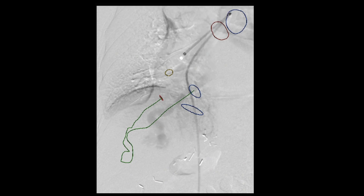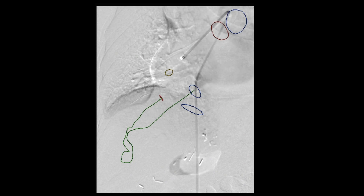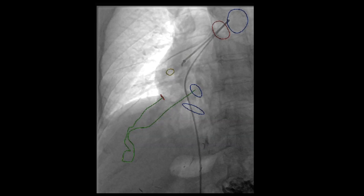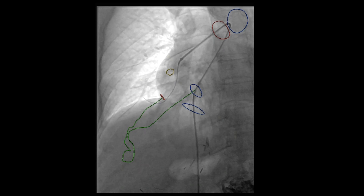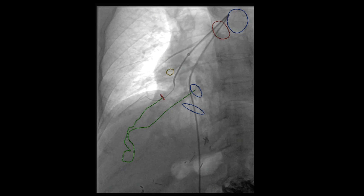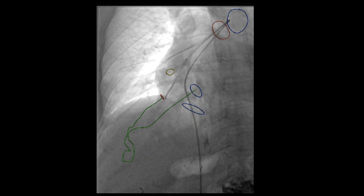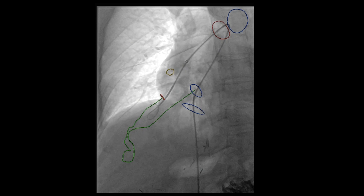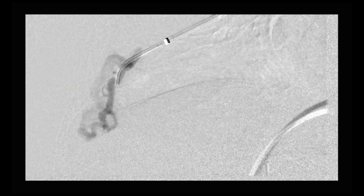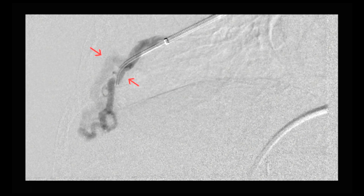A pulmonary angiogram is then performed through this sheath, better delineating the anatomy of this pulmonary arteriovenous malformation. A guiding catheter is then introduced and a glide wire is used to selectively cannulate the feeding artery. The wire is advanced followed by advancement of the catheter into the feeding pulmonary artery, and once selectively catheterized, a repeat angiogram is performed to better delineate the anatomy. This angiogram revealed two main arteries feeding into this pulmonary AVM, marked with red arrows on the screen.